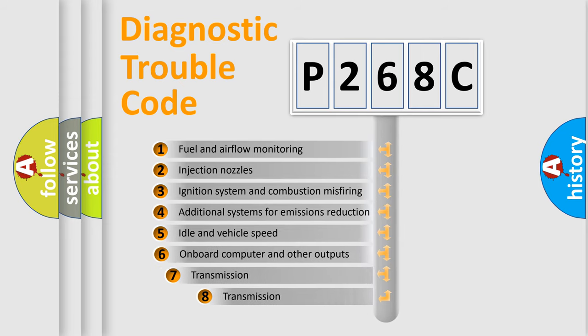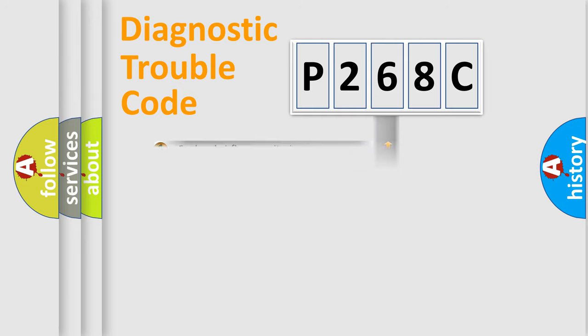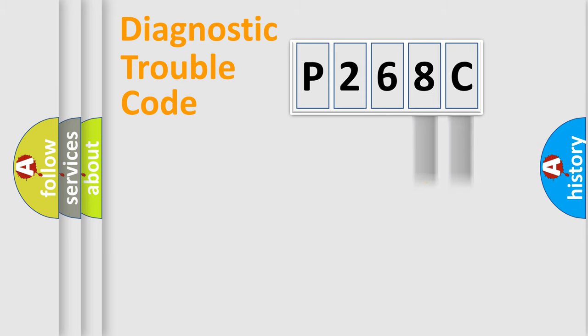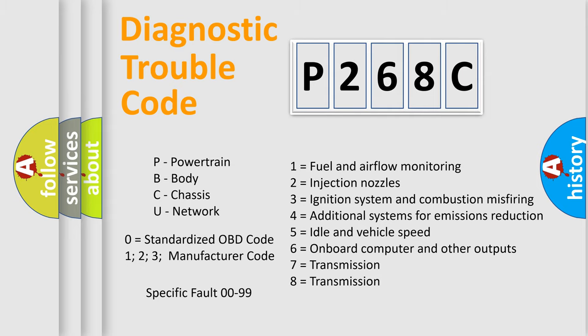The third character specifies a subset of errors. The distribution shown is valid only for the standardized DTC code. Only the last two characters define the specific fault of the group. Let's not forget that such a division is valid only if the second character code is expressed by the number zero.